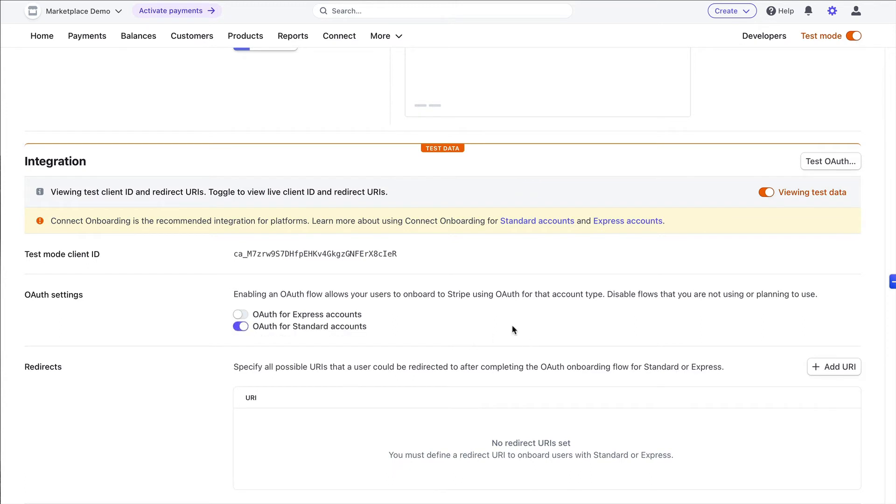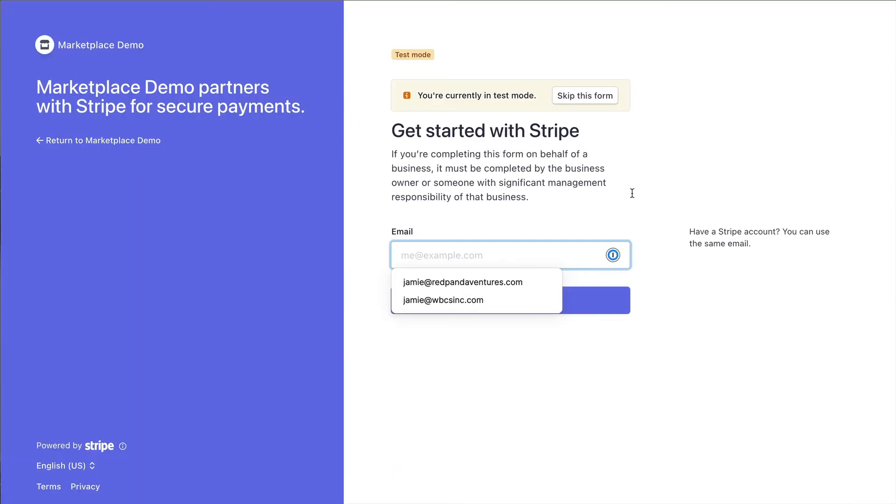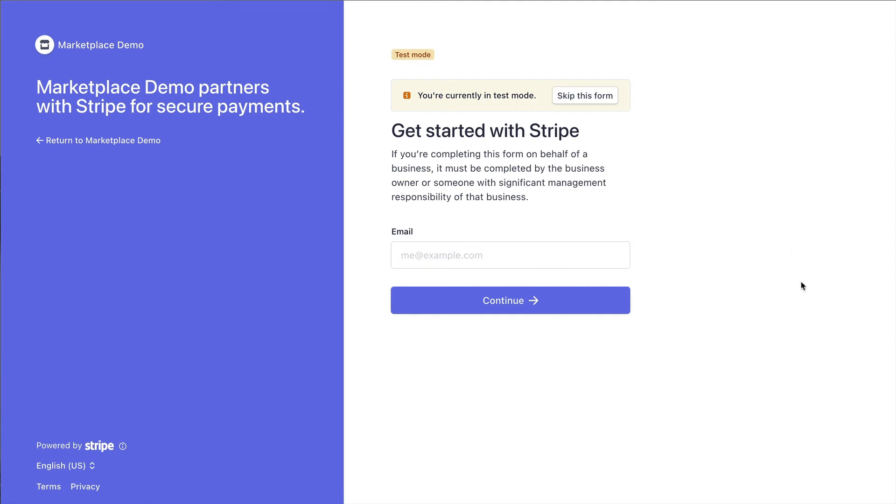Now when the vendor tries to connect they will get the standard onboarding here. For this example we're going to skip the form which will provide a temporary connected account for your vendor for testing.